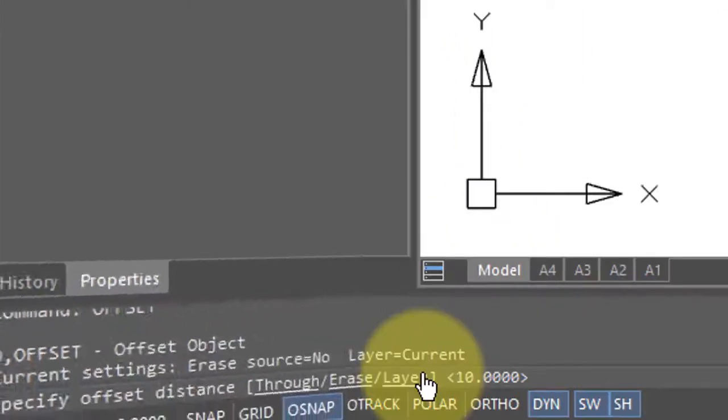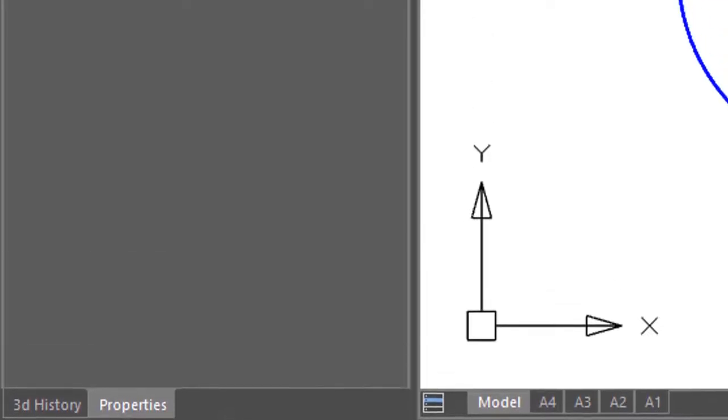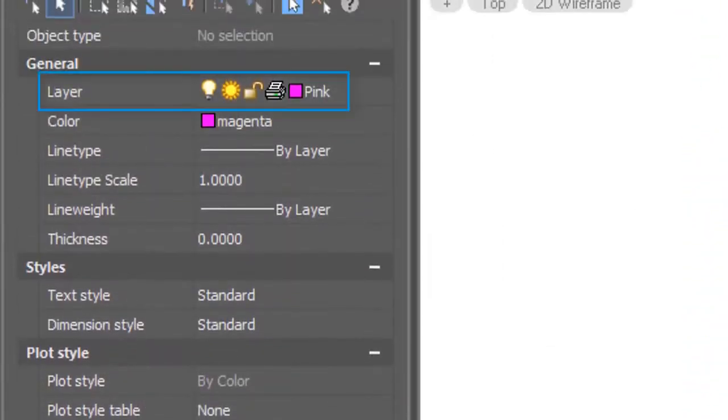The third option at the start of the offset command is named layer, and it's for designating which layer the offset copies should be placed on. The way this works is you first have to create the layer on which to send it.